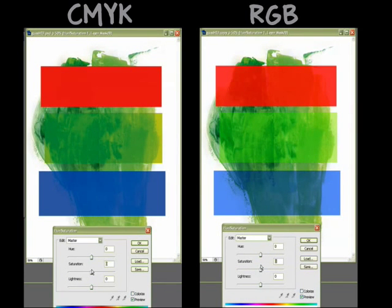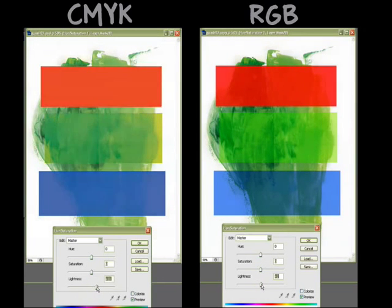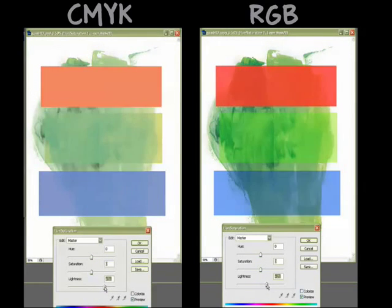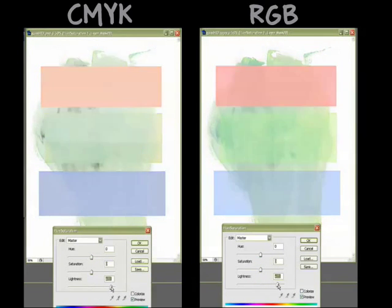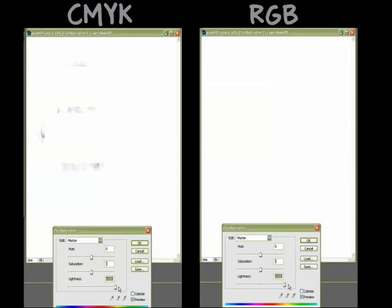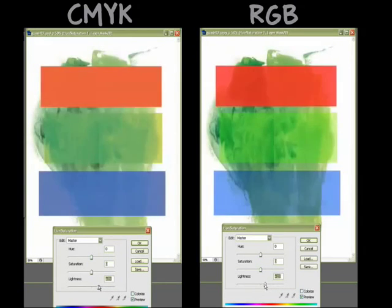Weird. When you turn the lightness up on CMYK, there's still black pieces for some reason floating around.